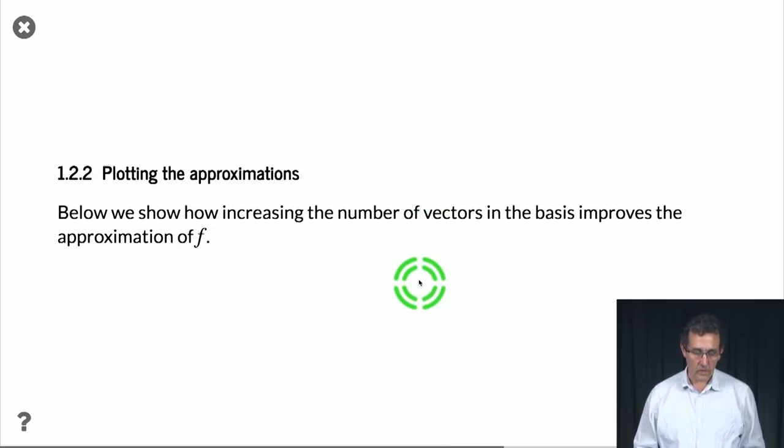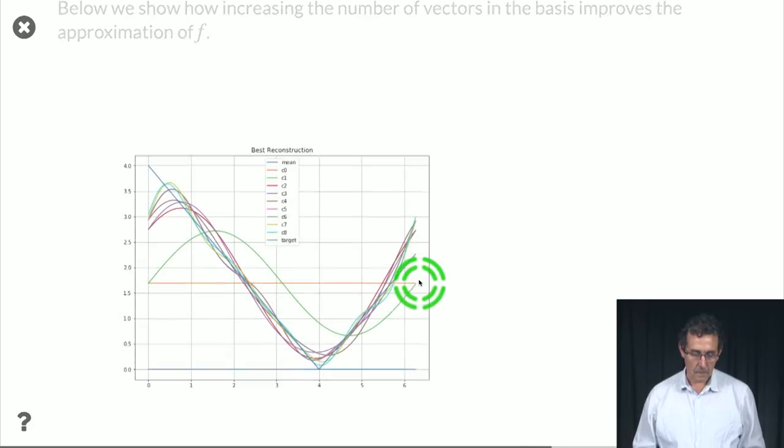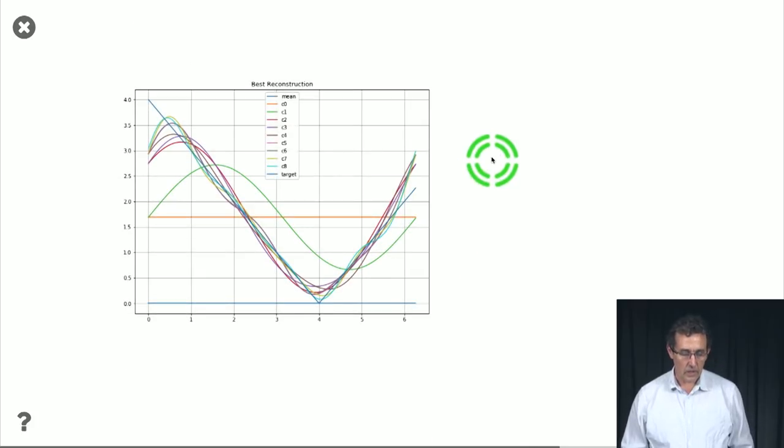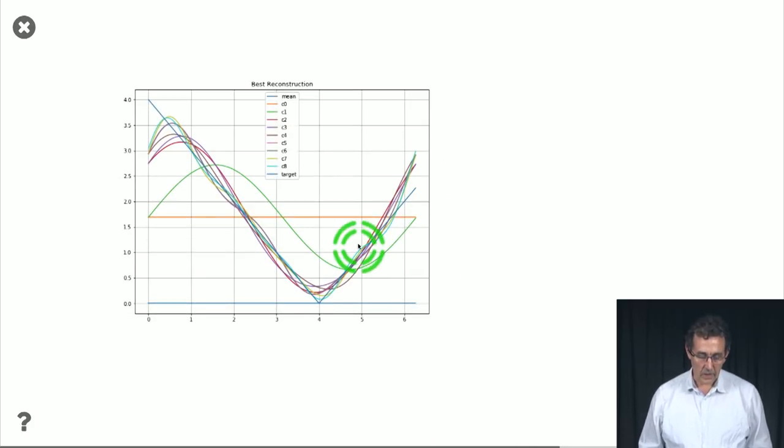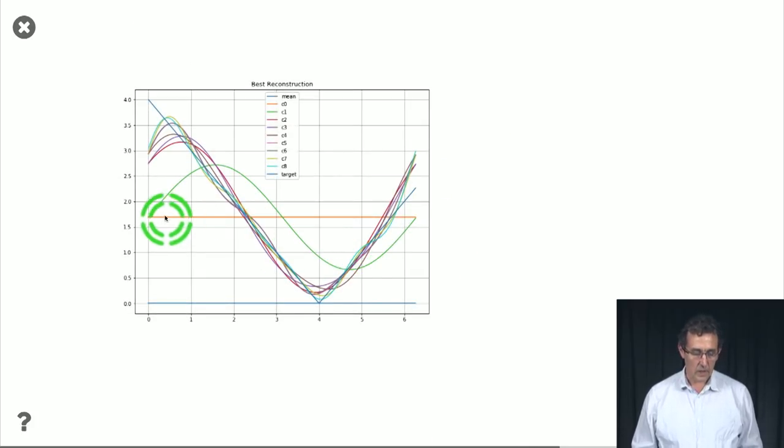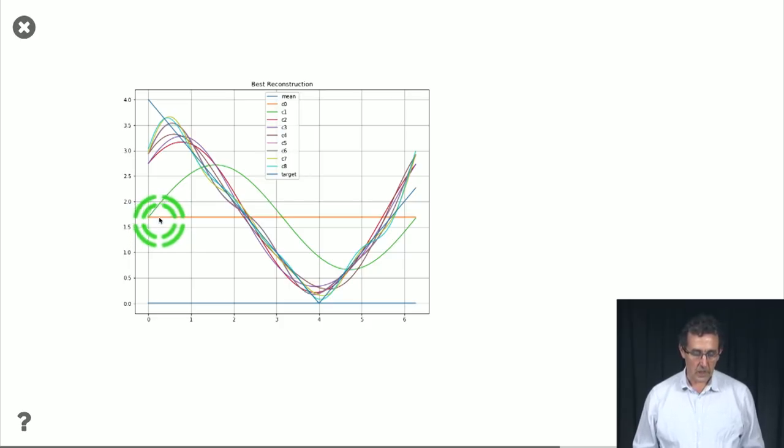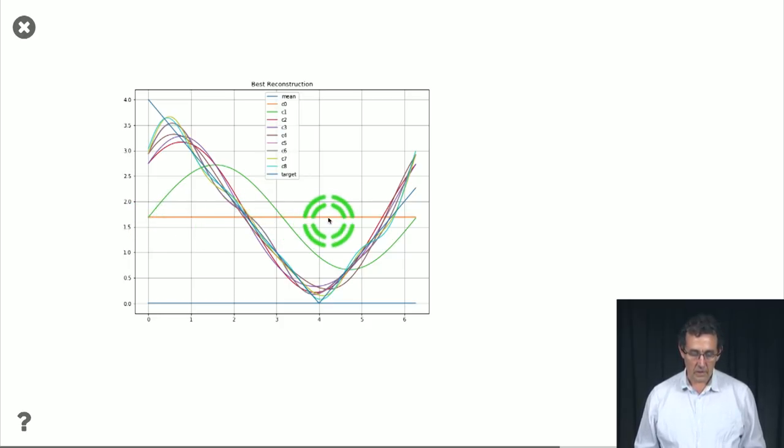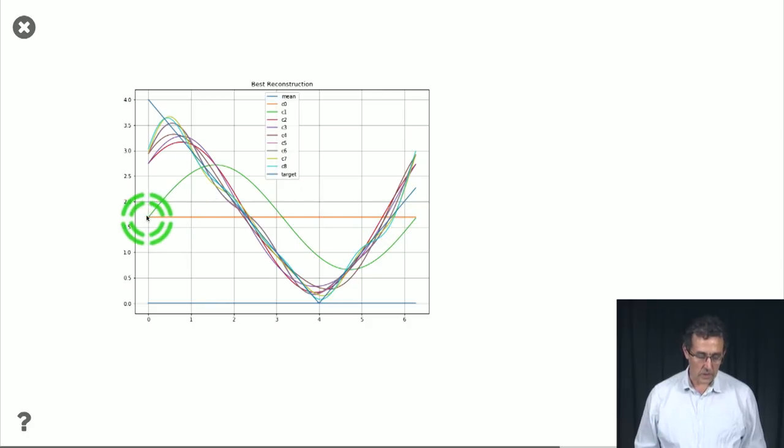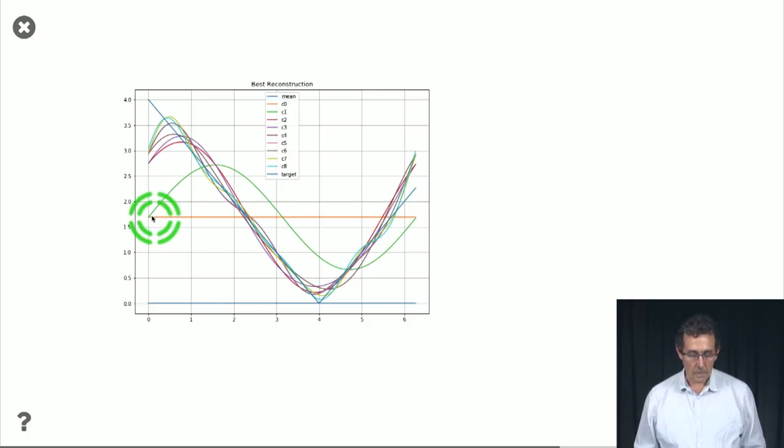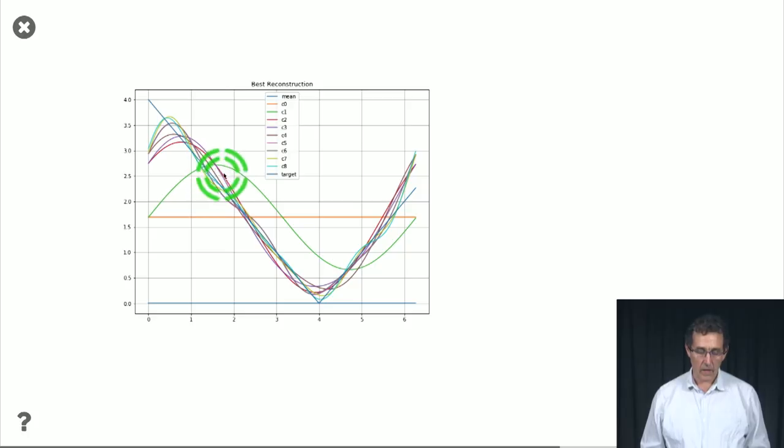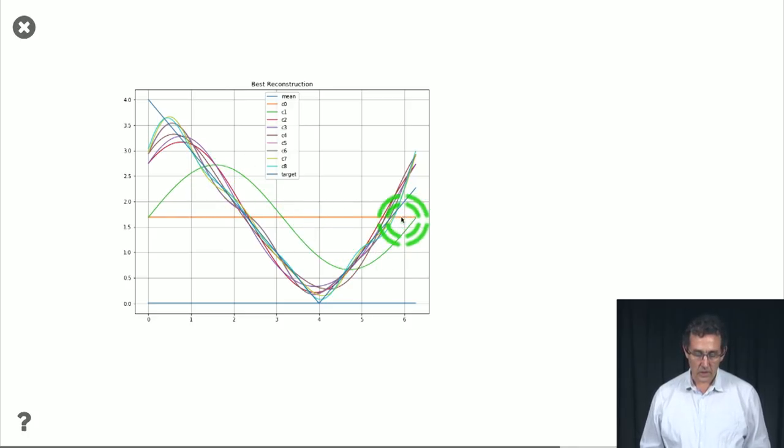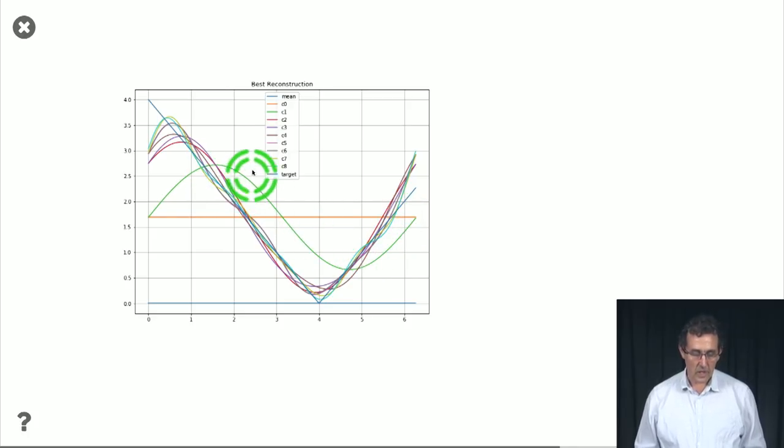So let's plot these approximations. And here they are. So what you see is that the first approximation is just this orange line. So it's the constant times some number. And then you have the green line, which is the constant plus a sinusoid.